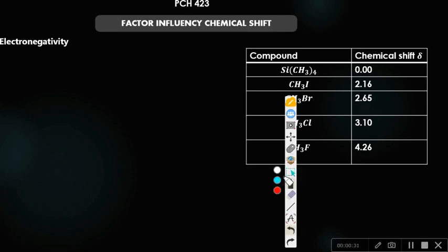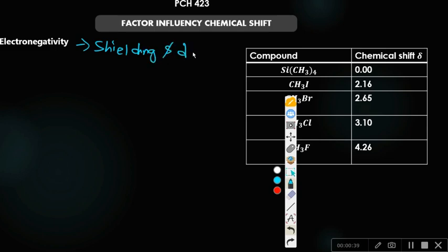This factor is called shielding, and the shielding effect. Shielding occurs as a result of electronegativity. Electronegativity is the ability of atoms to withdraw electrons to themselves.